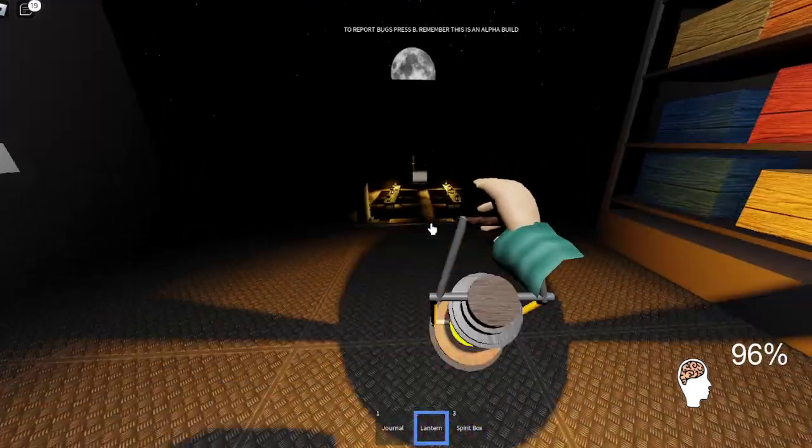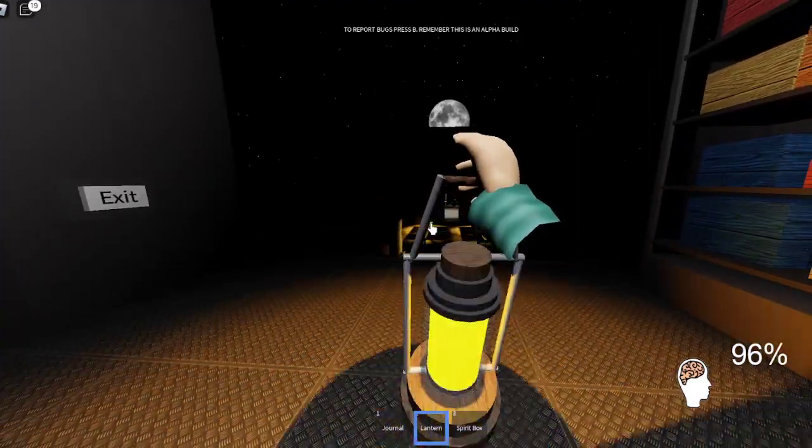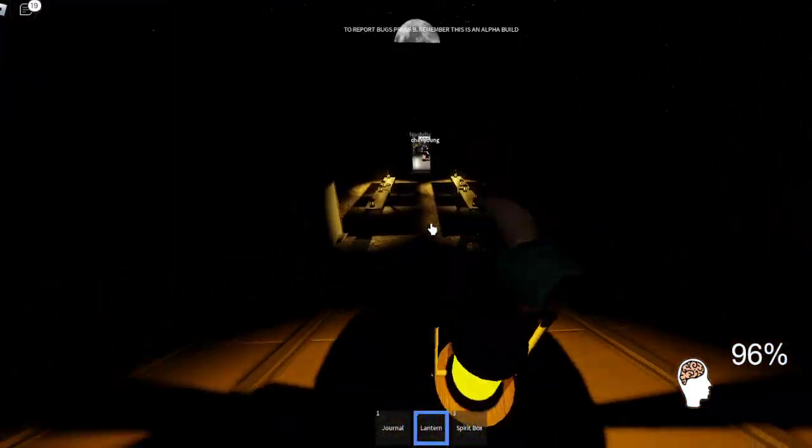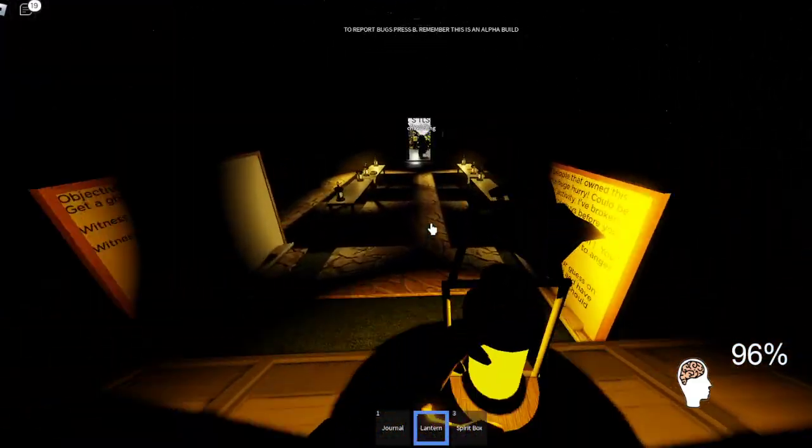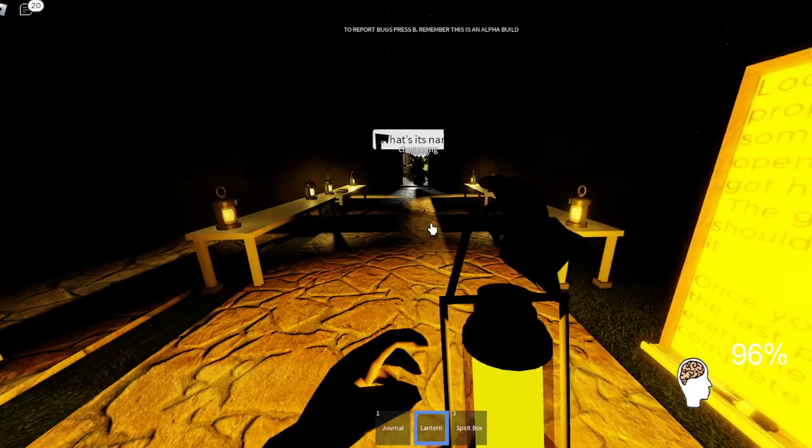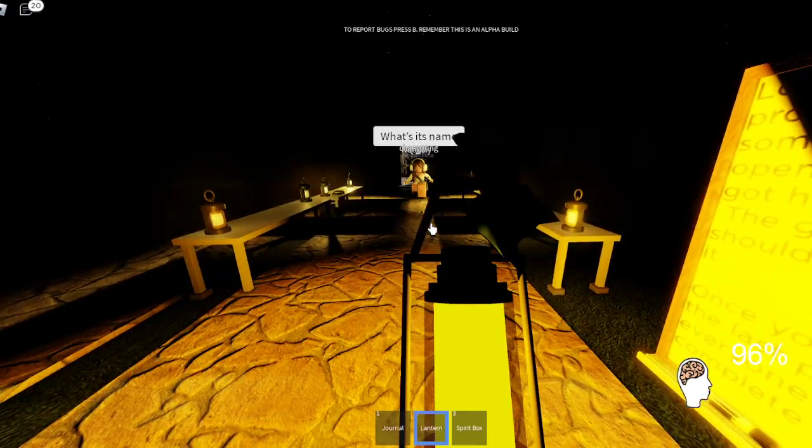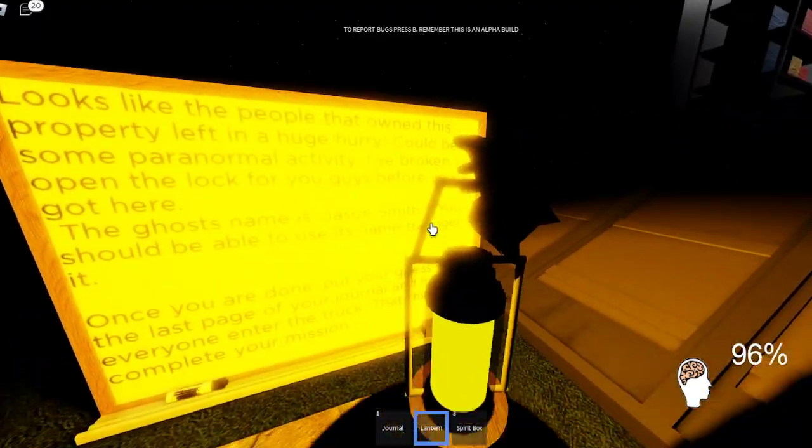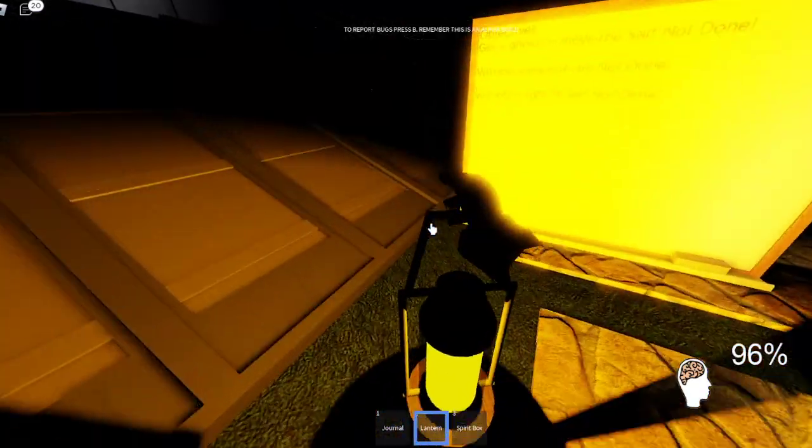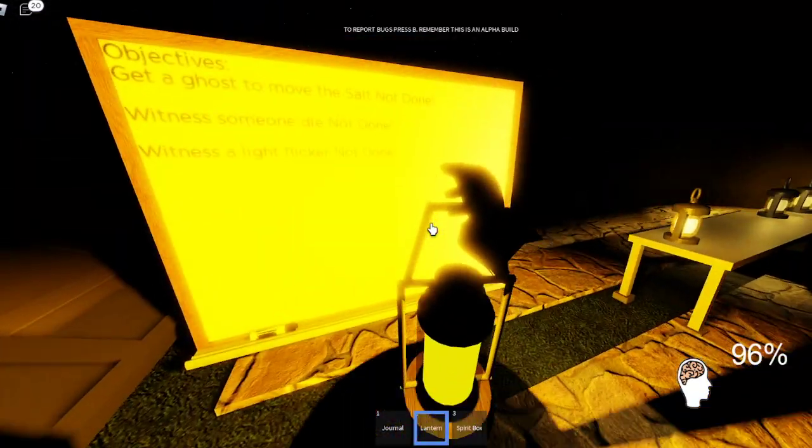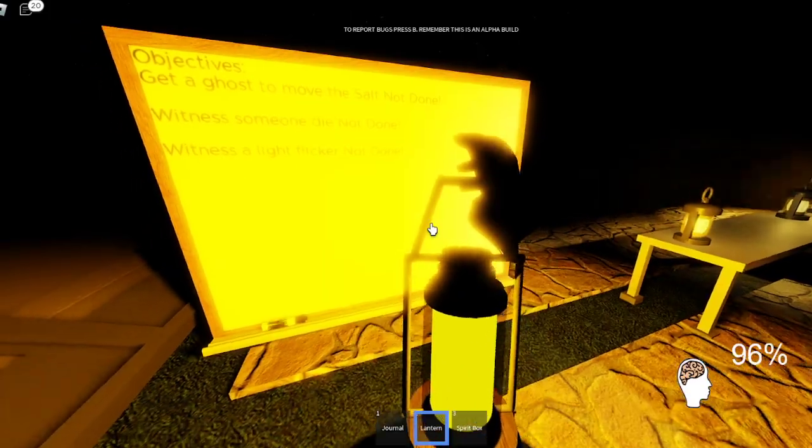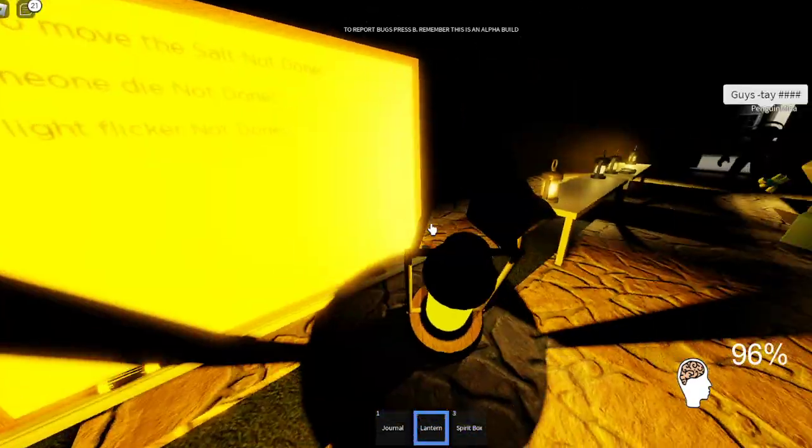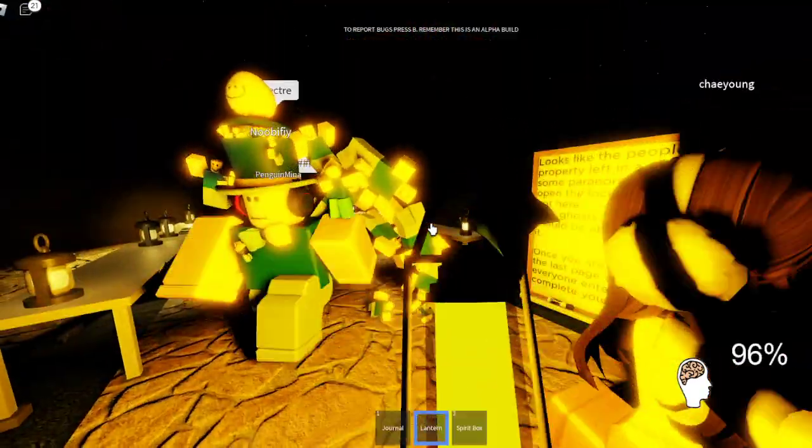Should I go back in? What's its name? Jason Smith. We have to witness a light flicker, witness someone die, and get the ghost to move through salt.